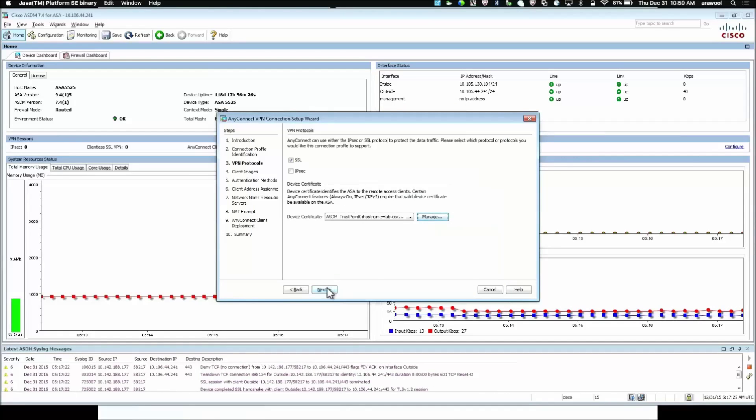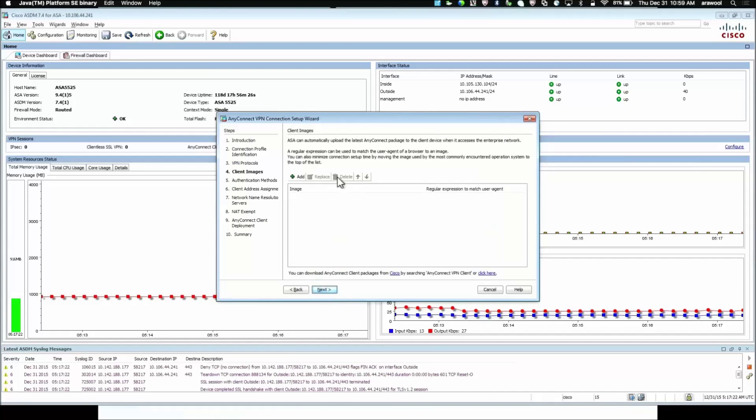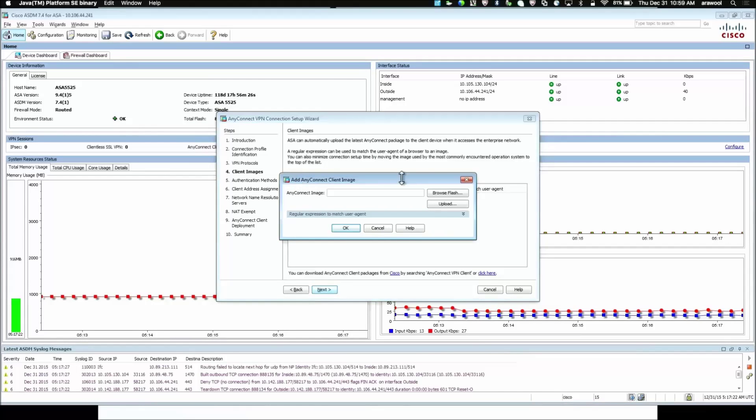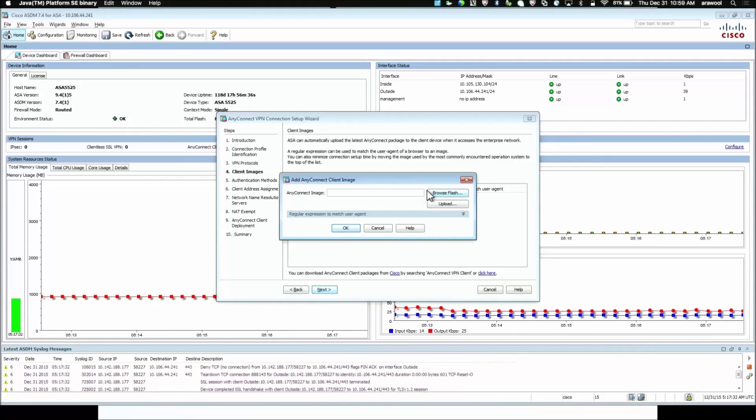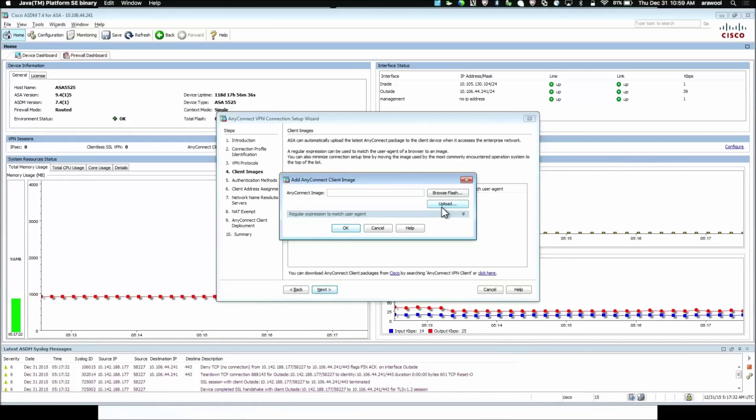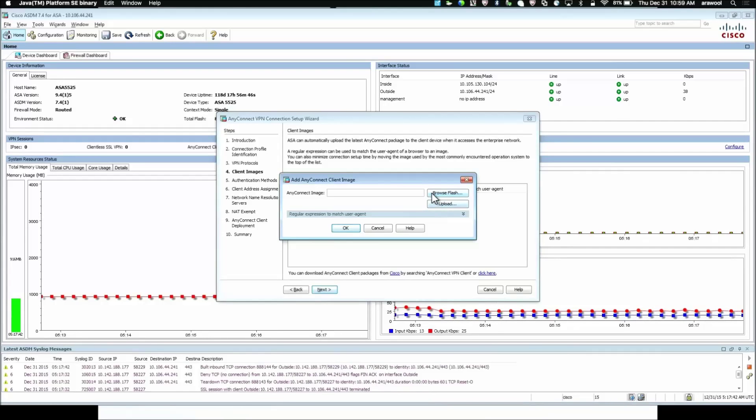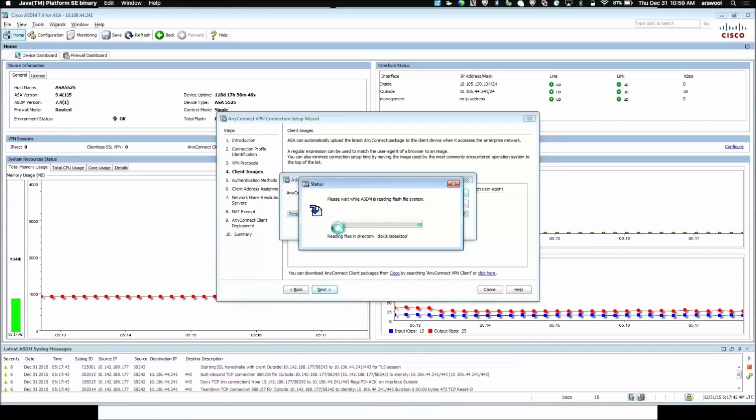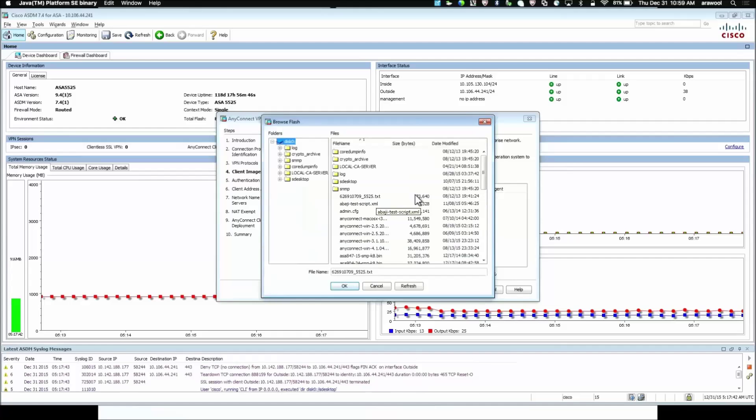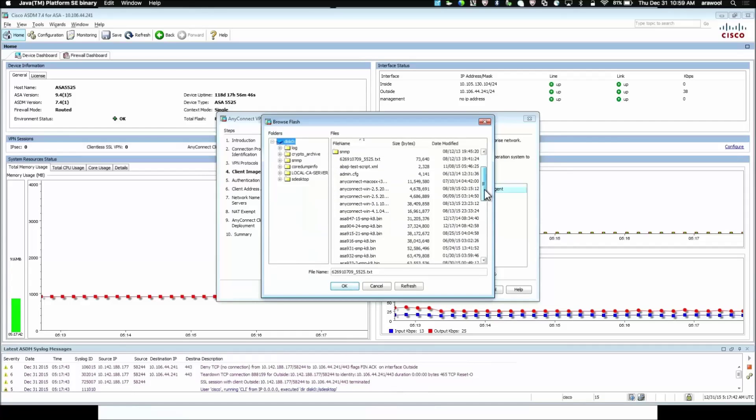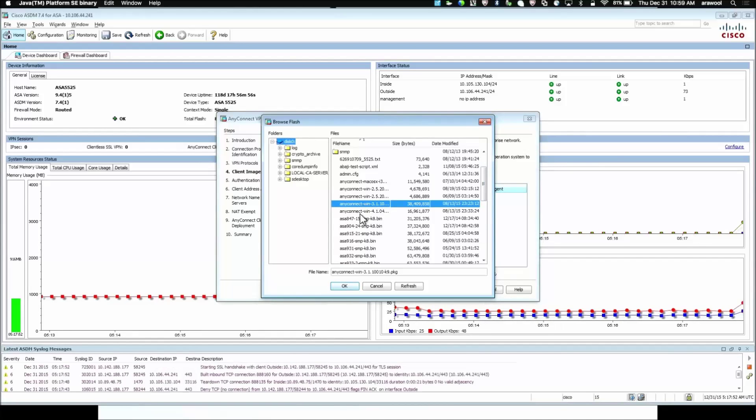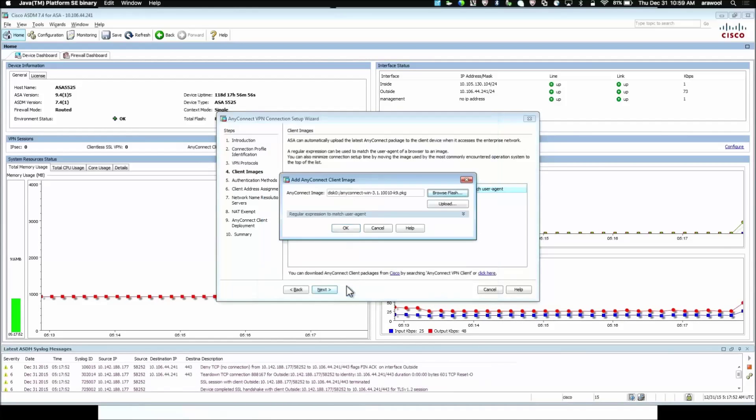We click on Next. Here, we select the client images for the AnyConnect VPN users. So, if the image is already available on the ASA Flash, you can use Browse Flash option to get the image or you can use the Upload button to upload the image from the local computer. I'm going to do Browse Flash as I have already copied the image on the ASA Flash. So, here I'm going to demonstrate the connection with Windows. Hence, I'm using AnyConnect Windows image. Click OK.